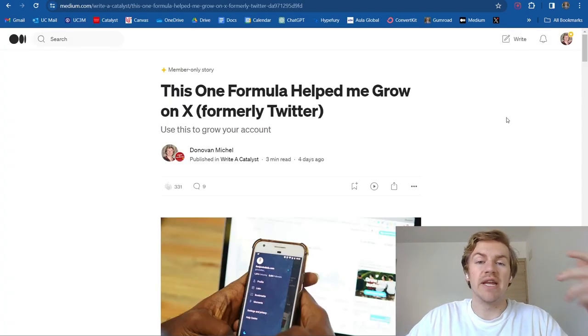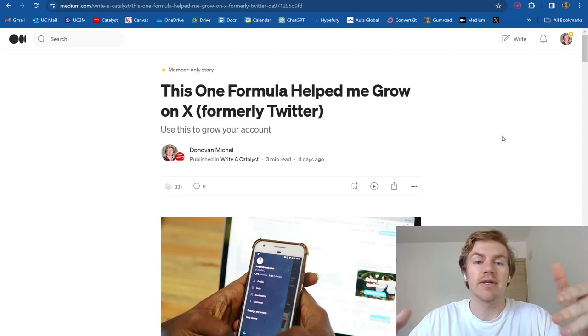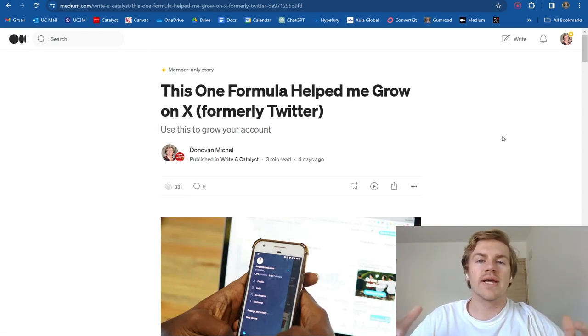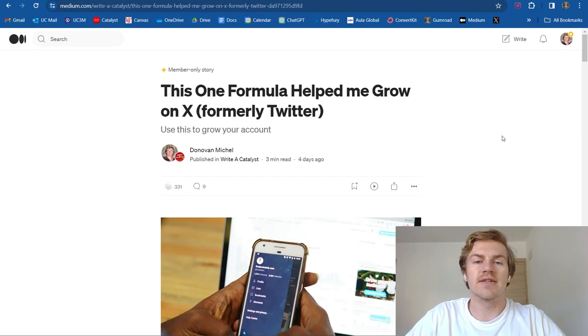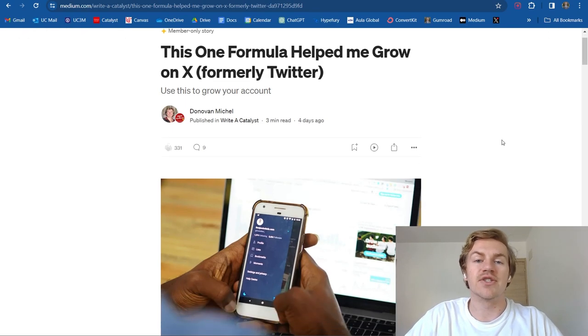And I also did write a Medium article about this exact topic. I'll also leave the link to this Medium article in the description of this YouTube video. But yeah, guys, that's going to wrap it up for this one. Have a wonderful day and I'll see you in the next video. Take care.